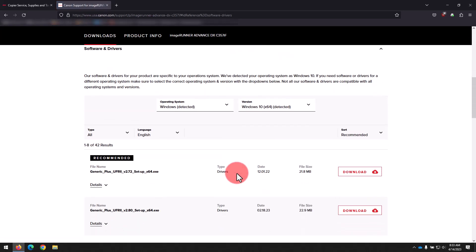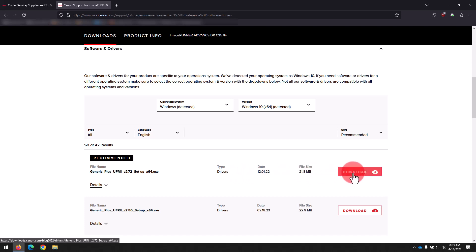And here on the Downloads page, if we scroll down, we see the driver versions listed. We want to go with the generic plus UFR2 driver that has the recommended tag, so we'll click Download on that and that should begin shortly.